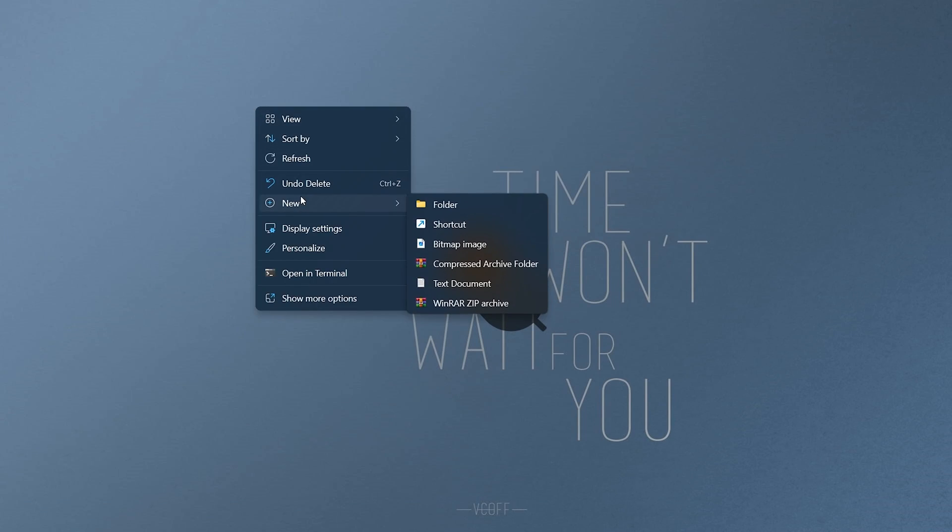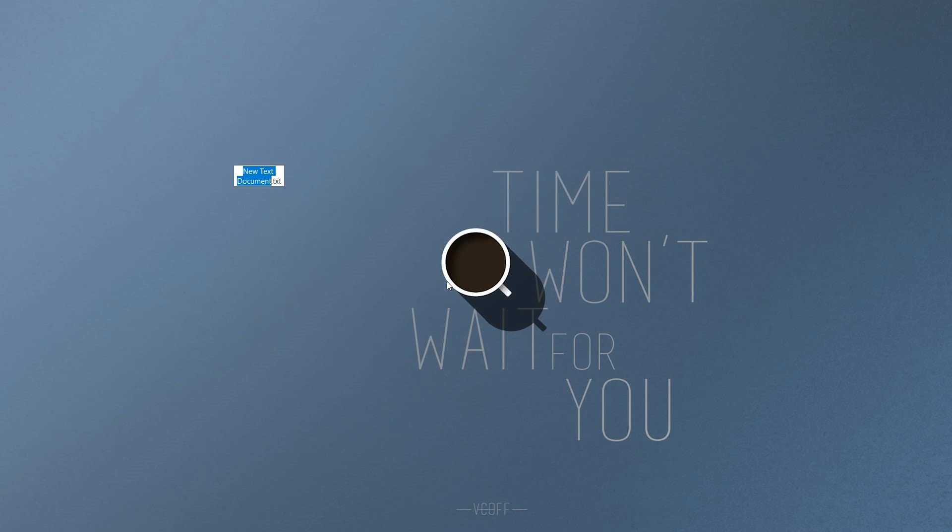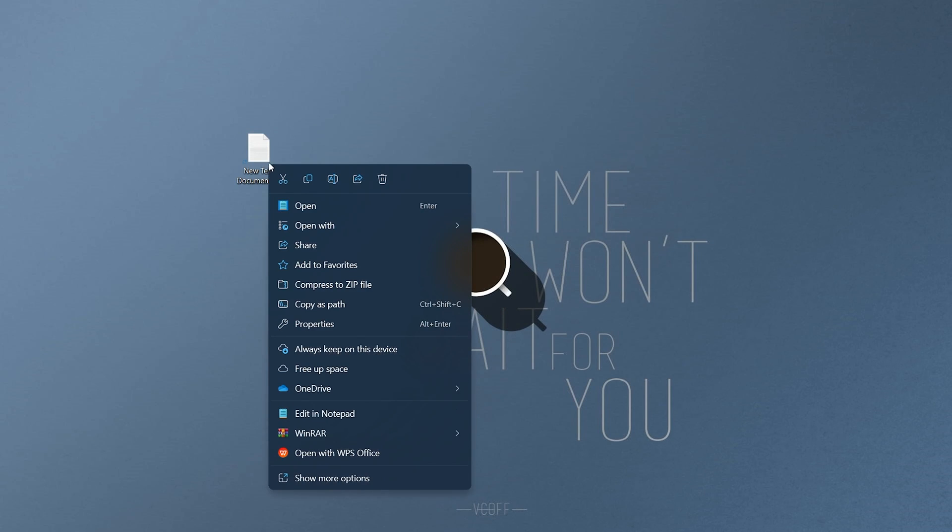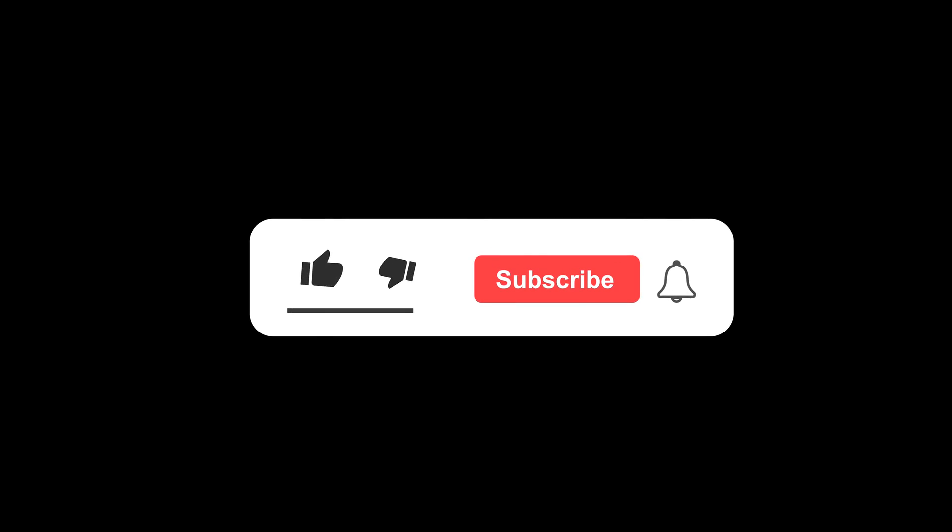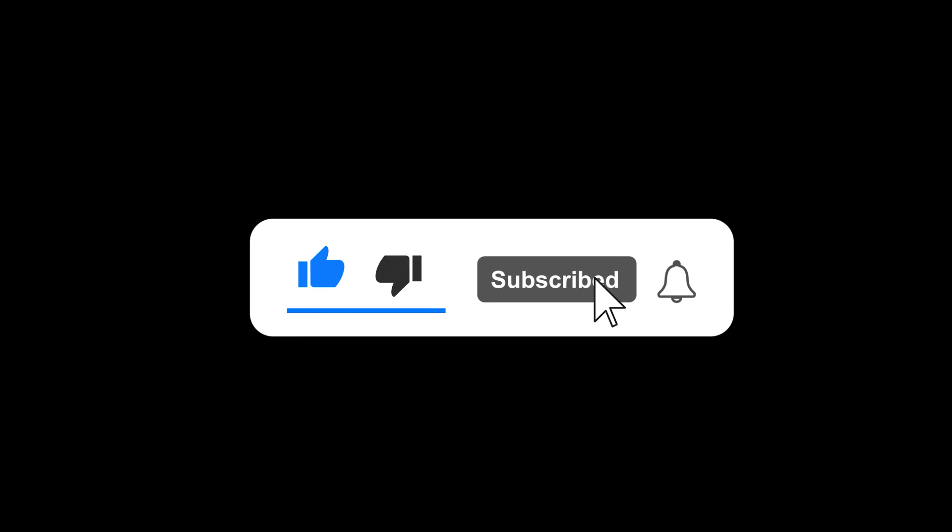After restarting your computer, you should see the new text document option back in your context menu. These two simple fixes should get you back on track to creating new text documents in no time. If this video helped you out, please give it a thumbs up and consider subscribing to our channel for more helpful content.